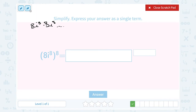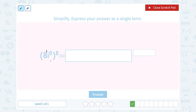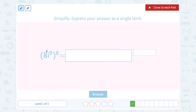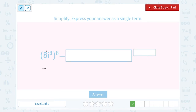If you're thinking there is no exponent on the 8, remember any whole number can be written with an invisible exponent of 1. So think of that as 8 to the 1st power. When you apply the power-to-power rule, make sure both exponents inside get multiplied by that 8. So 8 to the 1 times 8 becomes 8 to the 8th power, and i to the 8 times 8 becomes i to the 64th power.